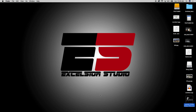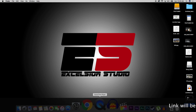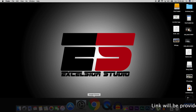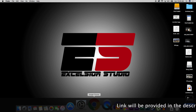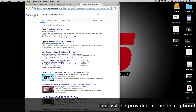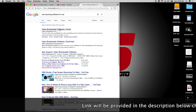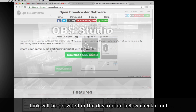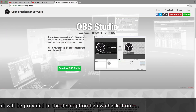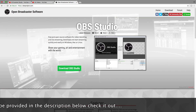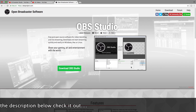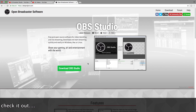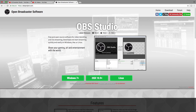There will be a link provided in the description. Please go ahead and click on the link which will take you to this webpage — OBS Studio. After this webpage opens, click on Download OBS Studio.